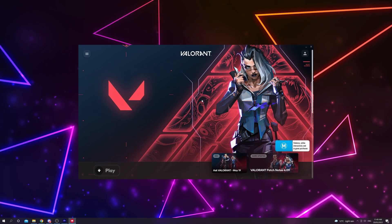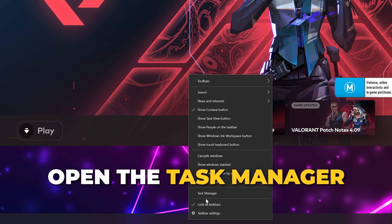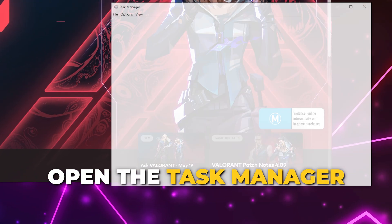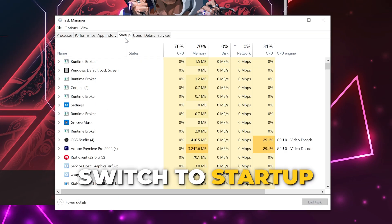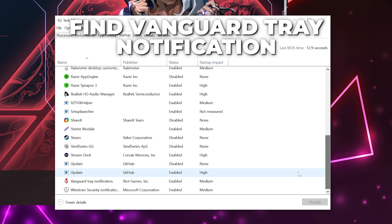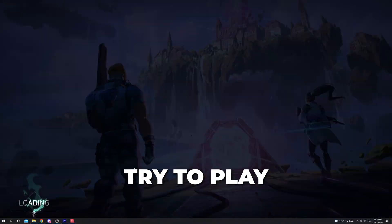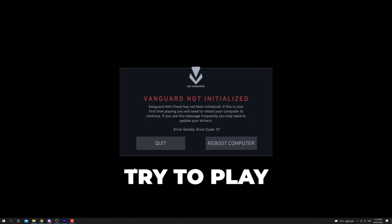Right-click the taskbar and open the Task Manager. Switch to the Startup tab, then scroll down to the bottom and find the Vanguard Tray Notification app — this may be called VG Tray. Make sure the status is set to Enabled; if it isn't, right-click and enable it.